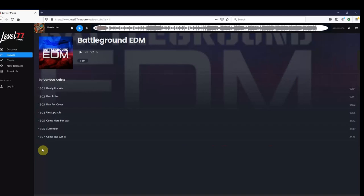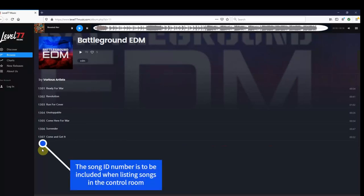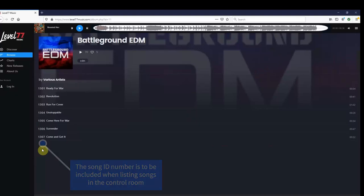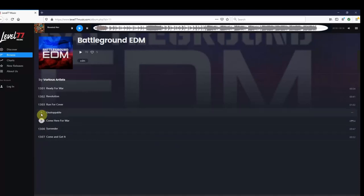You'll also notice a number next to each song. These are the song IDs, and it's important to remember that you will need these when submitting your songs into the control room. To listen to a song, simply hover your mouse over it and click the play button.